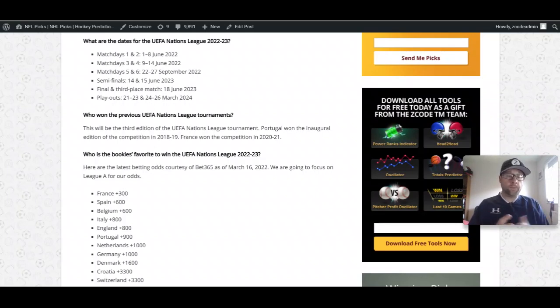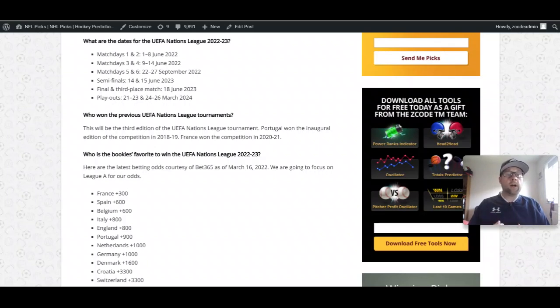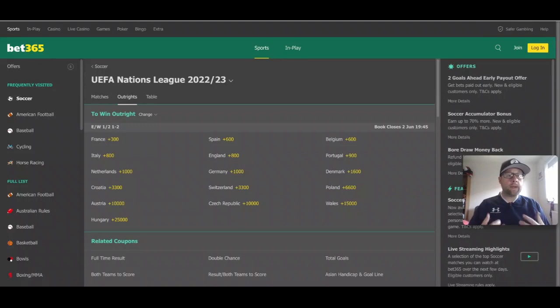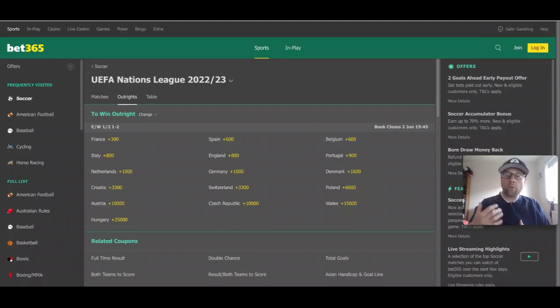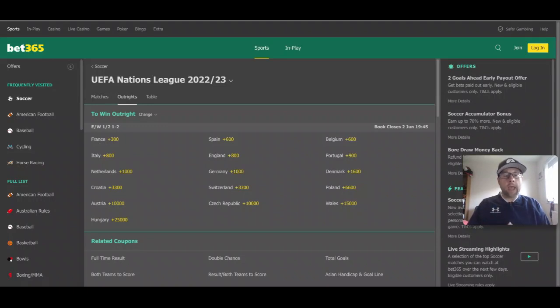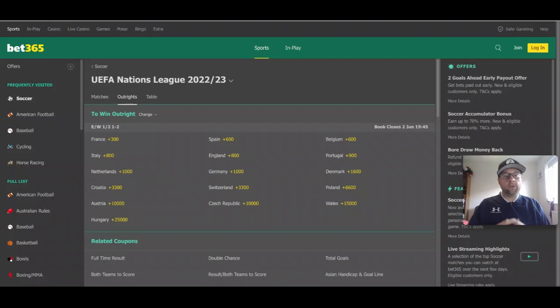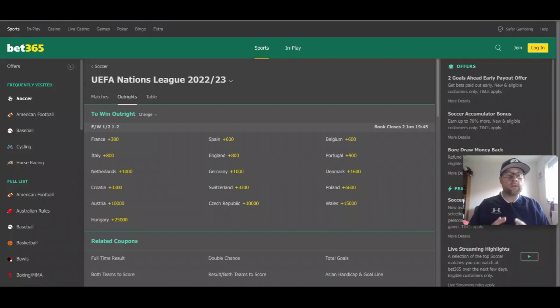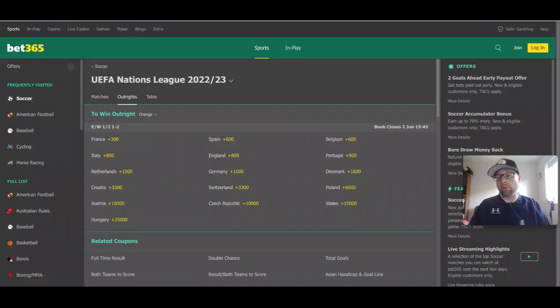Before we go today, let's take a look at the odds, the outright winner odds to win the UEFA Nations League 2022-2023. As you can see in front of you, we've got Bet365, my favorite online sportsbook. We've got the odds for the outright winners of the UEFA Nations League tournament.